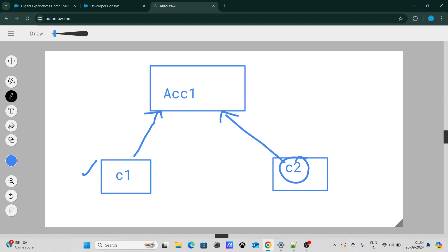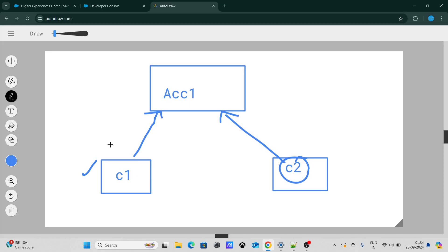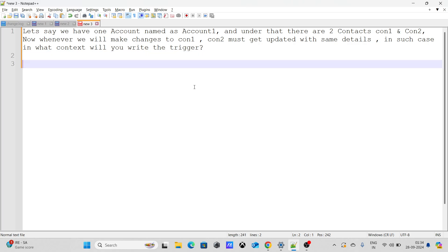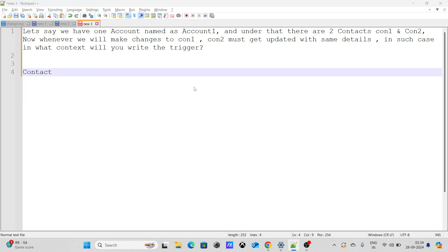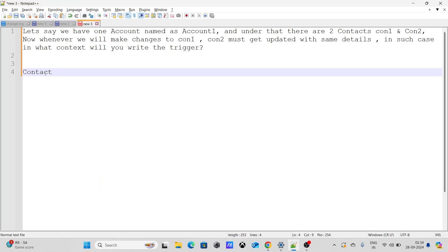The question is, in which context will you write? Is it in before or after? People might think that we have to write it inside the before context because it's the same object, right? We have to update on the same object that is contact. When contact is updated, again we have to update the contact. So people might think that we need to update it inside the before context. But the answer is after. If you are answering after, then you are correct. Basically we have to do it in after.